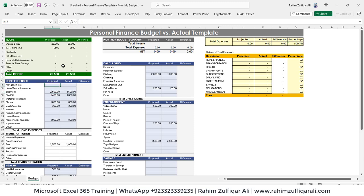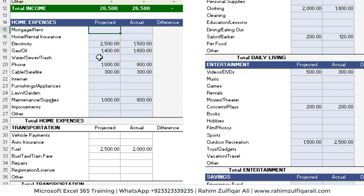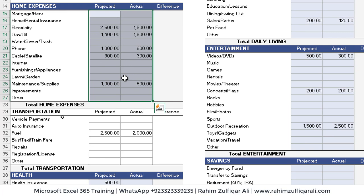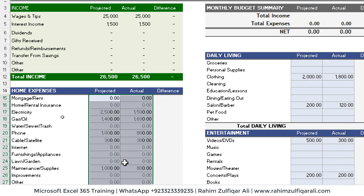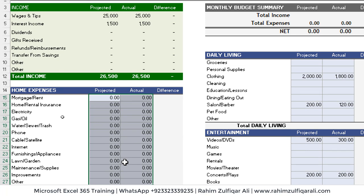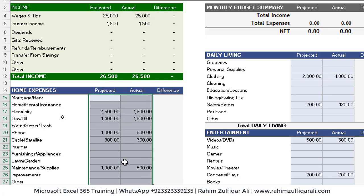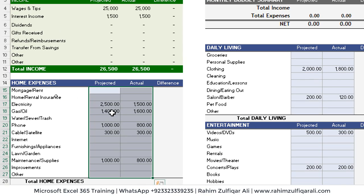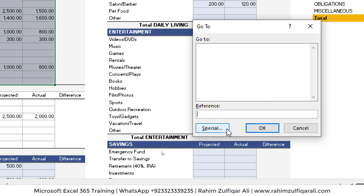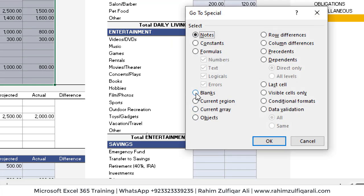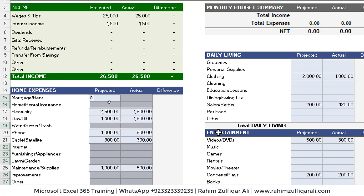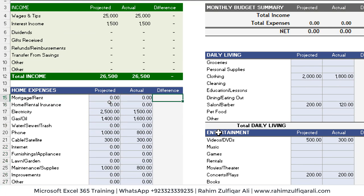For the home expenses section, we need to fill blank cells with zero — but if we just write zero and press Control+Enter, it will overwrite the projected and actual numbers too, so we undo that. Instead, select the entire array, then press Control+G for the Go To window, click Special, select Blanks, and click OK. That selects only the blank cells. Now press zero and Control+Enter to fill just the blank cells with zero.